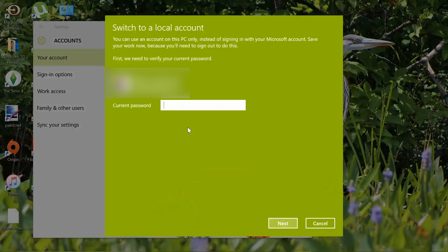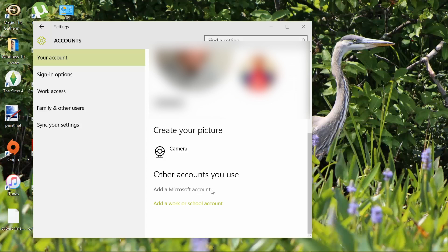Create a new username and password. Log out, then log in again using the new info. Now go into the Settings app and if the Microsoft account is still listed as Other Accounts You Use, you may discard it here.